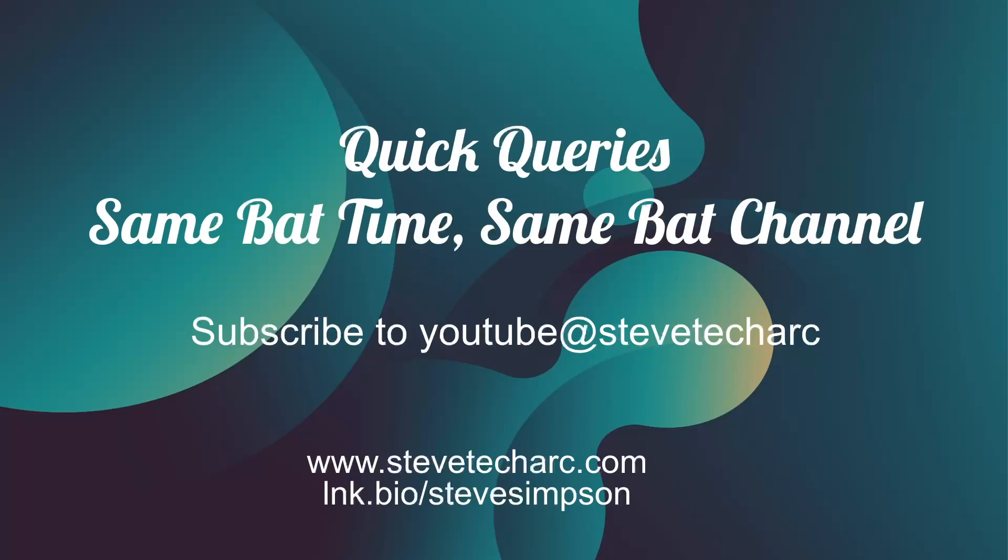Thank you for joining with Quick Queries. Join me again, same bat time, same bat channel. Subscribe to Steve TechArk, www.stevetecharc.com. Thank you.